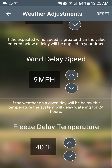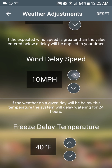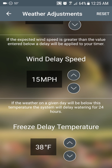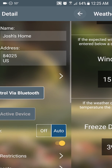We also have wind delays, so you can change the amount of wind before you get a wind delay. And a freeze delay — you can increase or decrease the temperature before it sets a freeze delay for you.